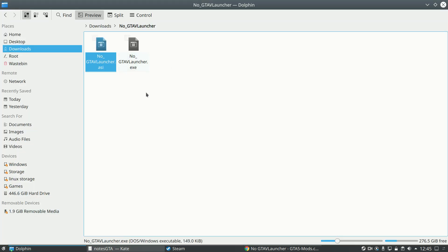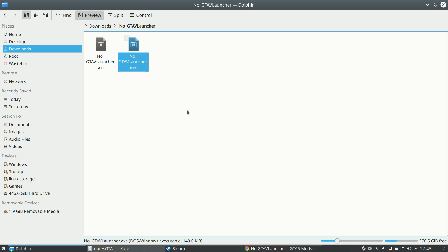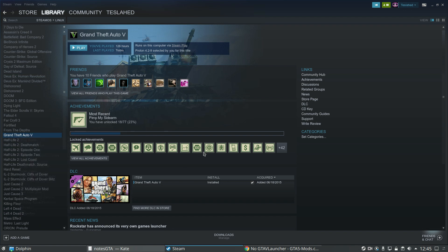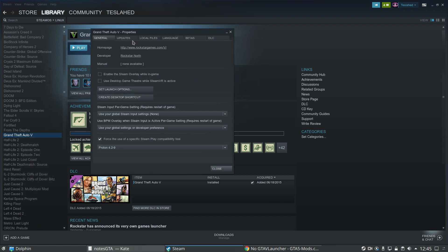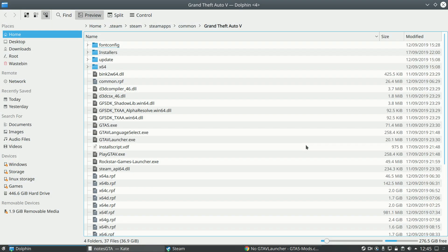So we'll copy that, ctrl-c, and then you need to find your Grand Theft Auto 5 install directory. So you right click properties, local files, browse local files, and it takes it straight here.